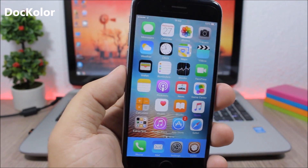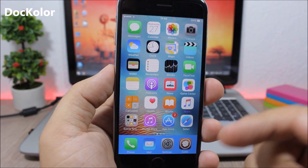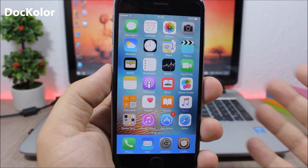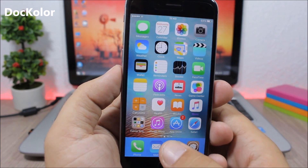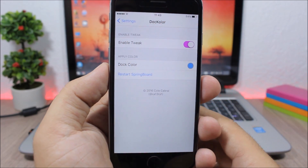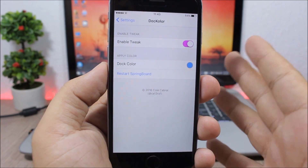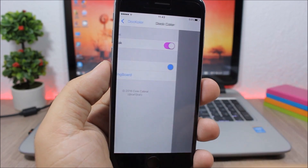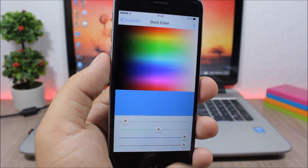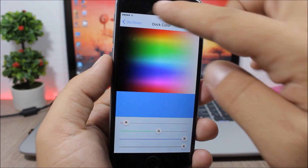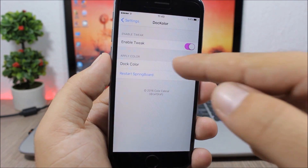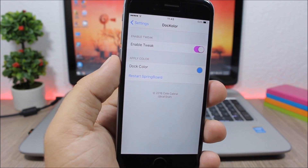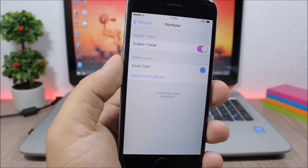Dock Color allows you to change the color of the background of your dock. Go to settings, find this tweak, enable it, pick any color you want, and then respring your device for the changes to take effect.